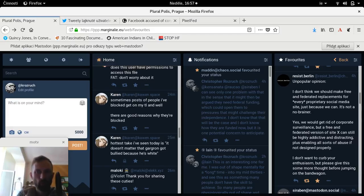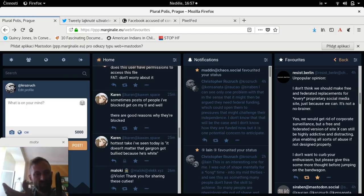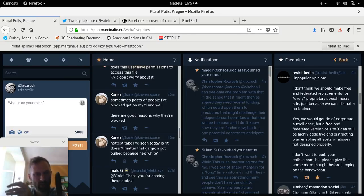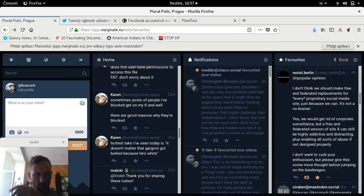Here's Resist Berlin saying: 'Unpopular opinion — I don't think we should make free and federated replacements for every proprietary social media site just because we can.' I kind of like this, because I'm not sure we can actually get it better by making our own versions. Over the last few days it's been really stressful — everybody shouting over everybody. I said it was like a British lock-in in the late 1990s, people getting louder and louder.